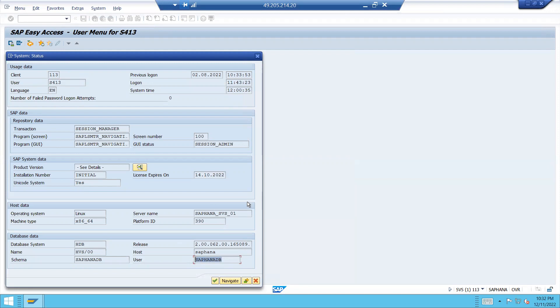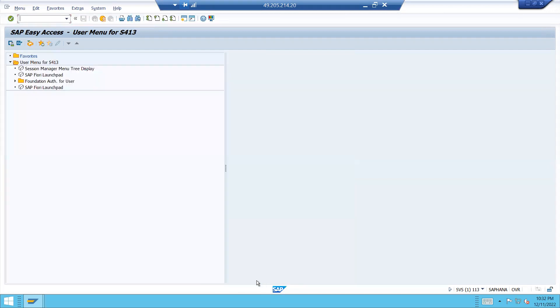In ECC, it will be Oracle. But now, it is S4HANA. SAP is database. This is HDB, HANA DB. Database system is HANA DB. But whereas in ECC, it is Oracle. Let us close this.